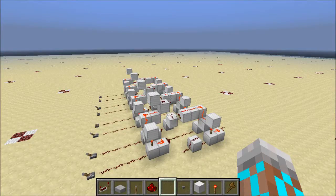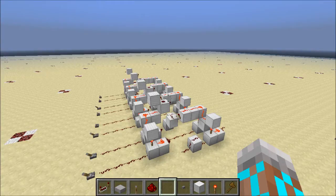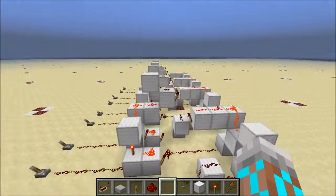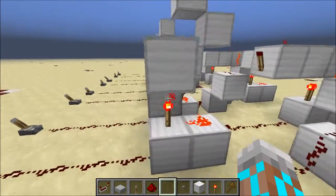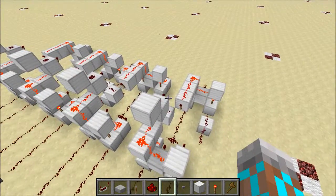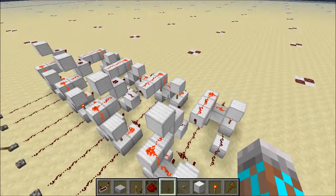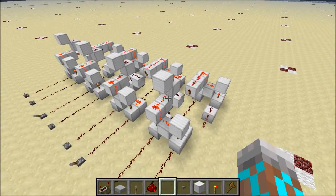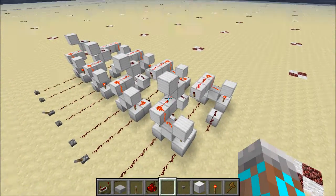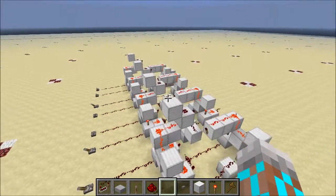Hey guys, Proper English here, and today we're going to start to learn how to build an ALU. What is an ALU? ALU stands for Arithmetic Logic Unit. An ALU is a circuit that can perform arithmetic — things like addition and subtraction — and logic. This is what's at the core of a CPU.